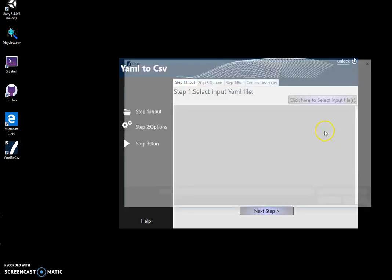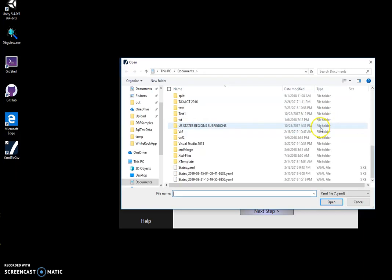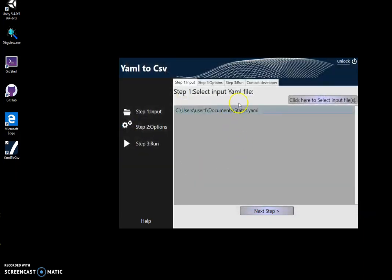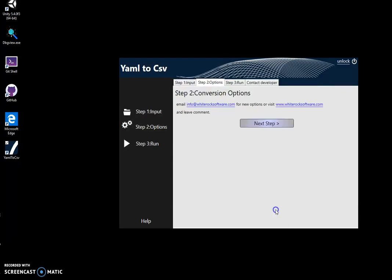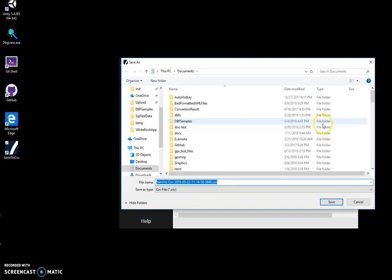In the first step I will select the YAML file. It's like this one, it's a list of US states in YAML format. Click on next. There are no options here, click on next and just click on run to run the conversion.